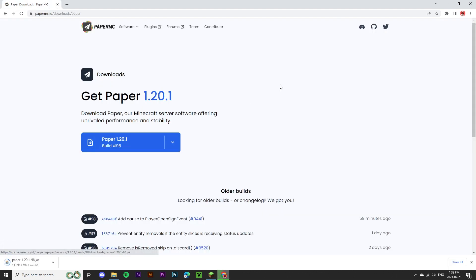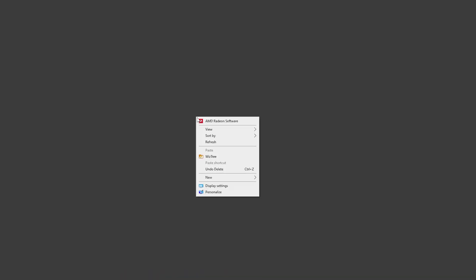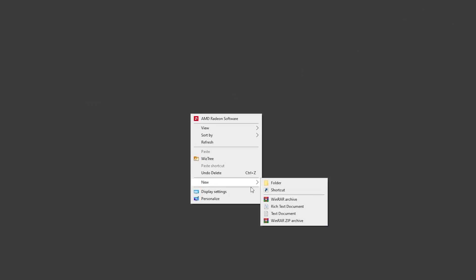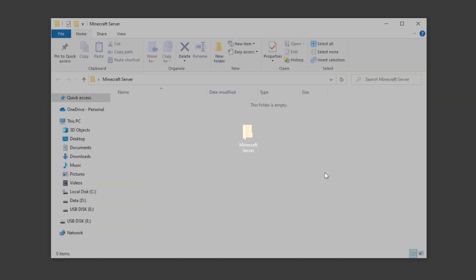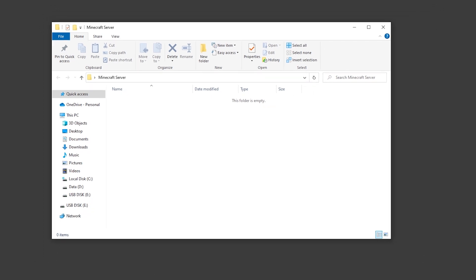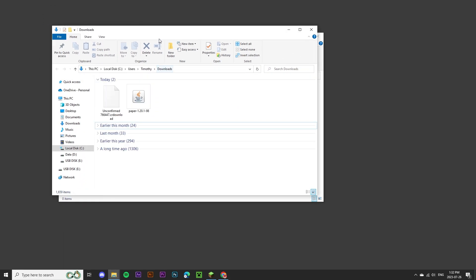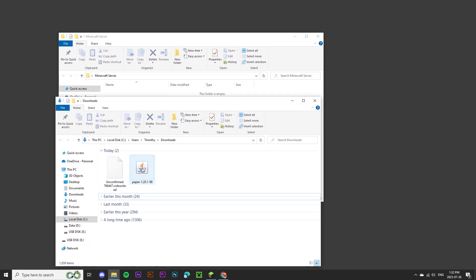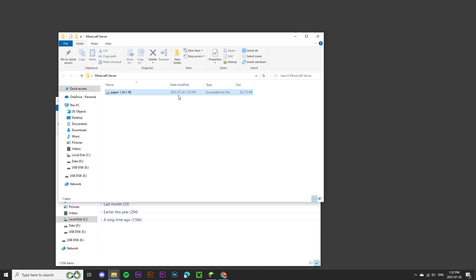While this is downloading, I'm going to create a new folder on my desktop and call it Minecraft server. We can open up this folder and place the downloaded file directly into this folder.